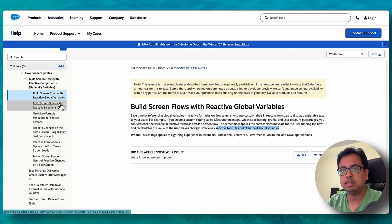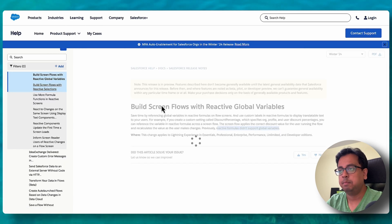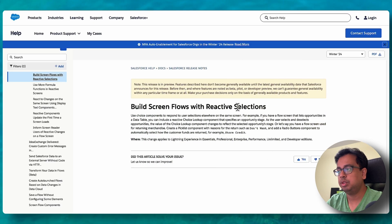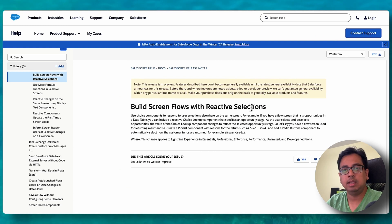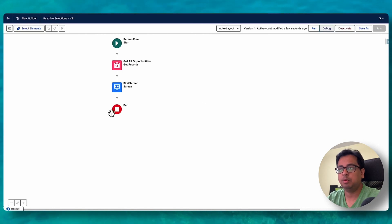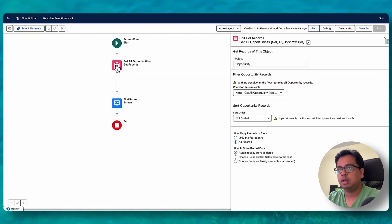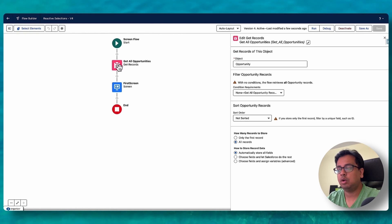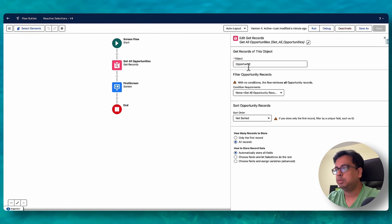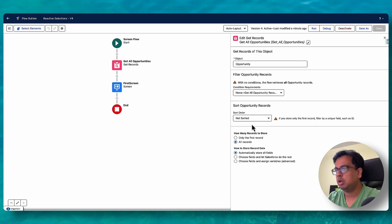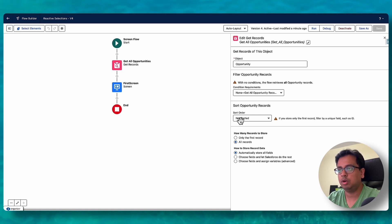Let's go to the next section, which is building screen flows with reactive selections. Here is a different example flow I've already built. It's a screen flow. First, I have a Get Records element where I'm fetching all opportunities from the org without any criteria — basically getting all opportunities.